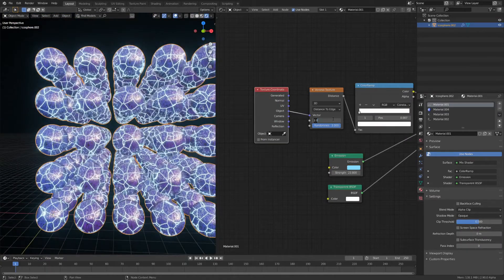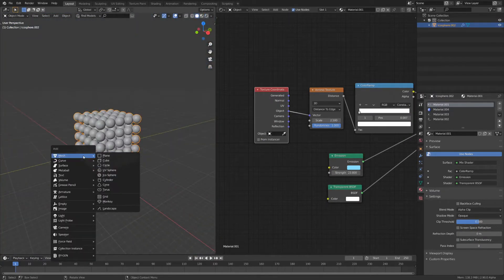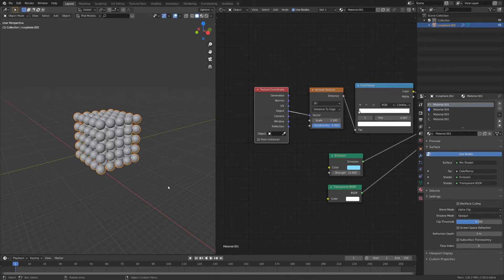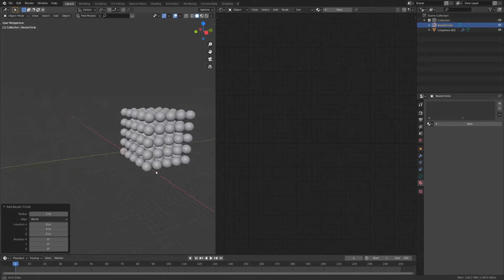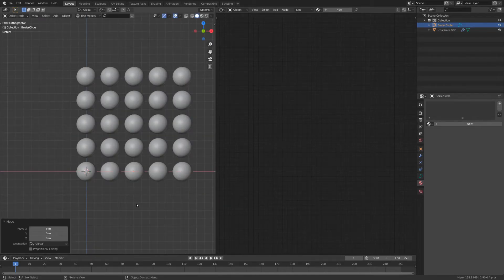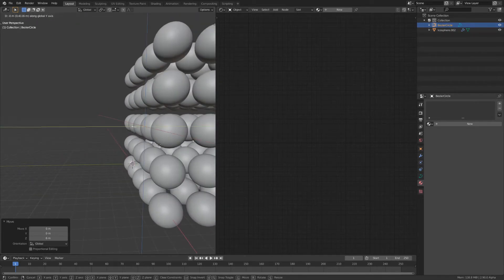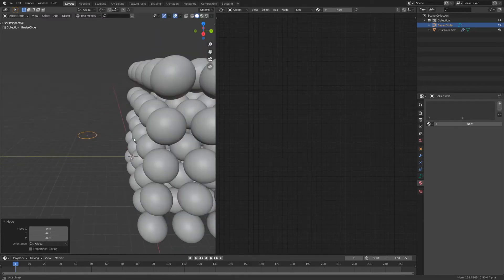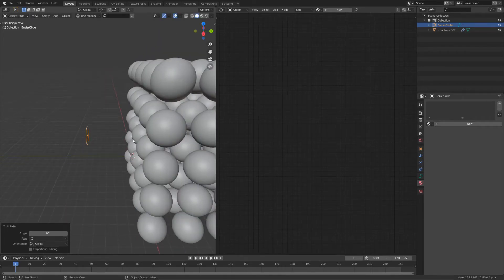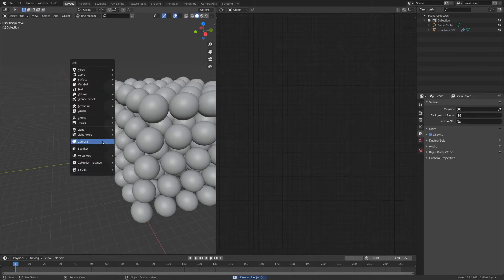Now we can add the camera. I'm going to animate it with a circular curve and position it exactly in front of the middle sphere. Now move it back a bit and rotate it along the x-axis. Now add a camera.